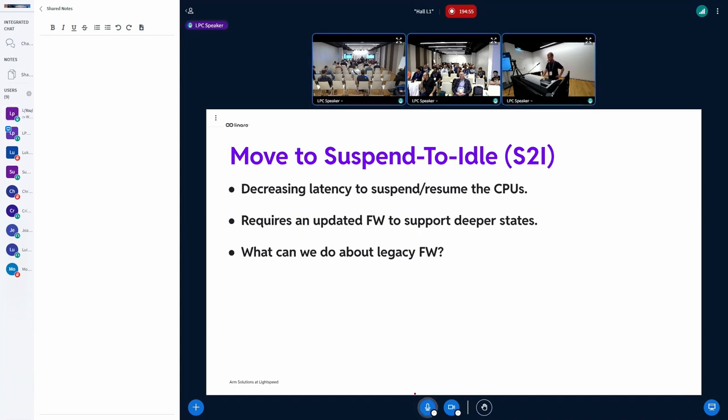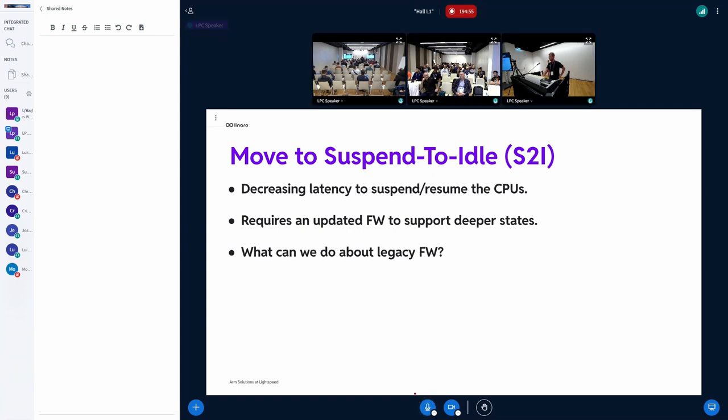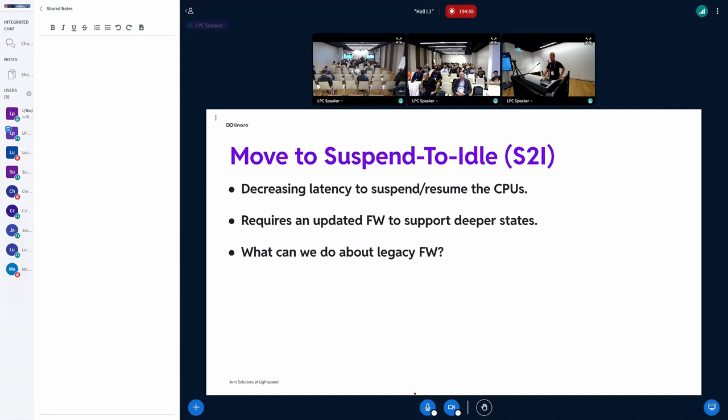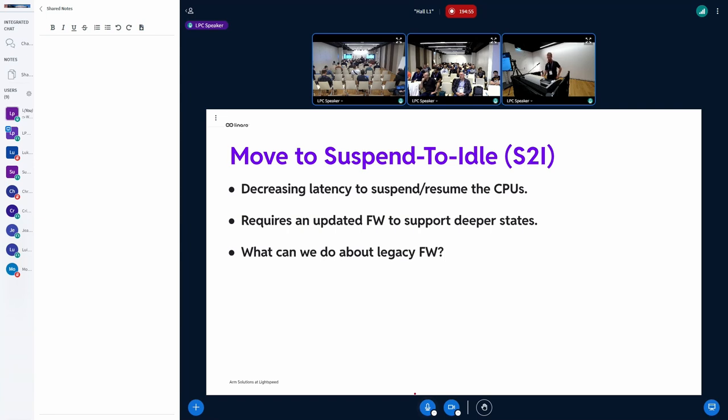Now I'm not just talking about enabling Suspend to Idle, but actually adding support for the deeper state also, which is comparable to the one we're using for Suspend to RAM, which makes it slightly more difficult. And there are some issues around this. The issues I'm going to talk about today are not on the Linux side, but rather on the firmware side of things.